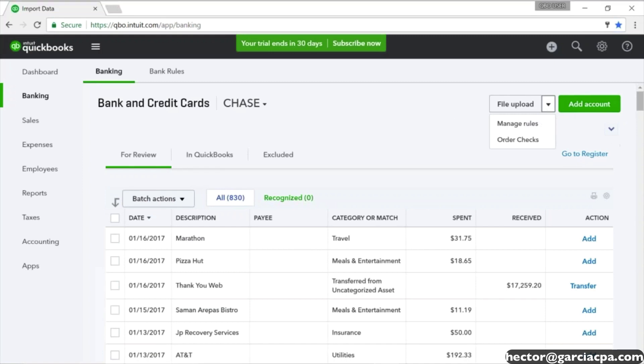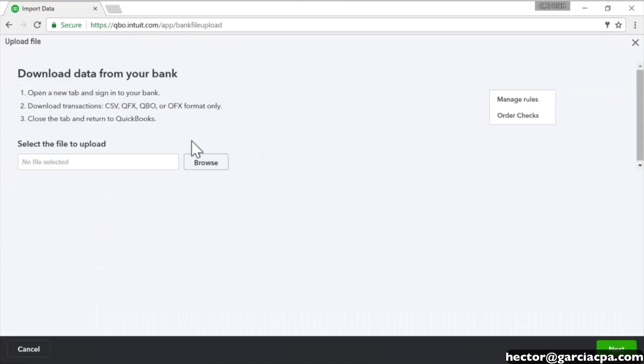So what I did afterwards is I clicked on 'File Upload.' I clicked on that button that says 'File Upload,' and I went and looked for my QBO file that I downloaded from the bank. So I searched it somewhere in my computer wherever I saved it.